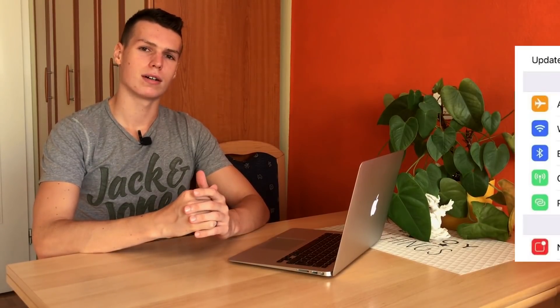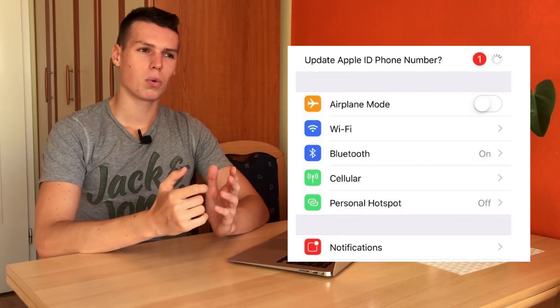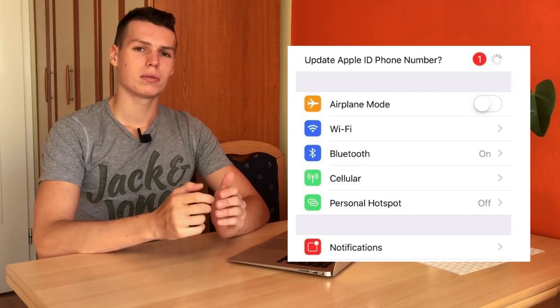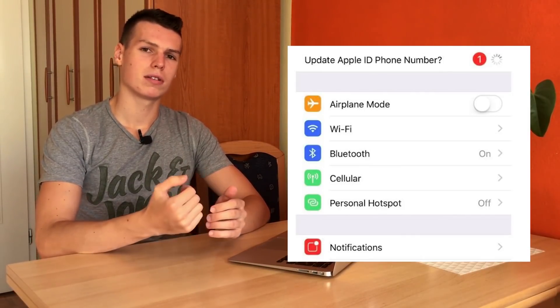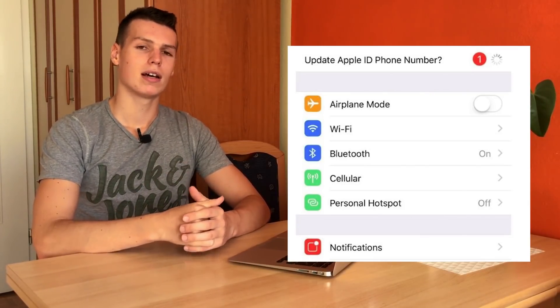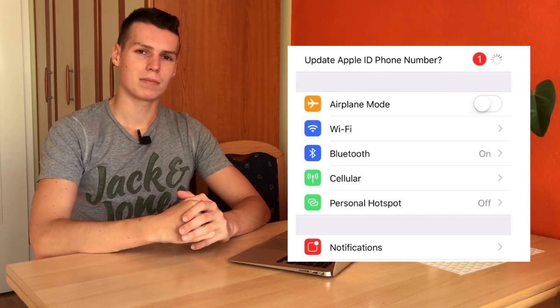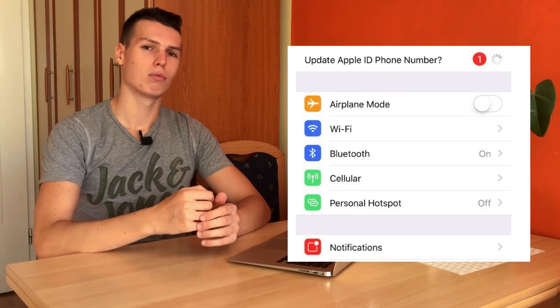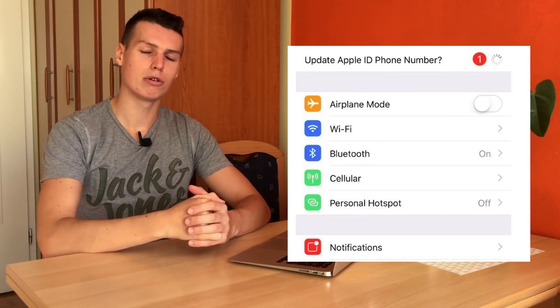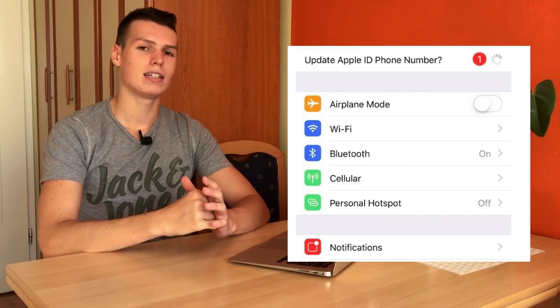My name is Ben and today I'm going to be showing you how you can fix the issue of the 'Update Apple ID Phone Number' message that pops up in Settings. When you open up the Settings app, under your Apple ID or iCloud username, you will see a little pop-up called 'Update Apple ID Phone Number.' After you click on it, it will spin in a continuous loop and your Settings app will be completely unusable.